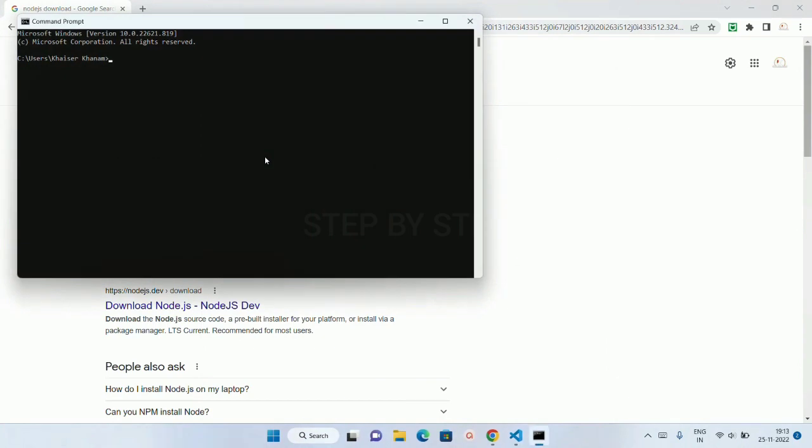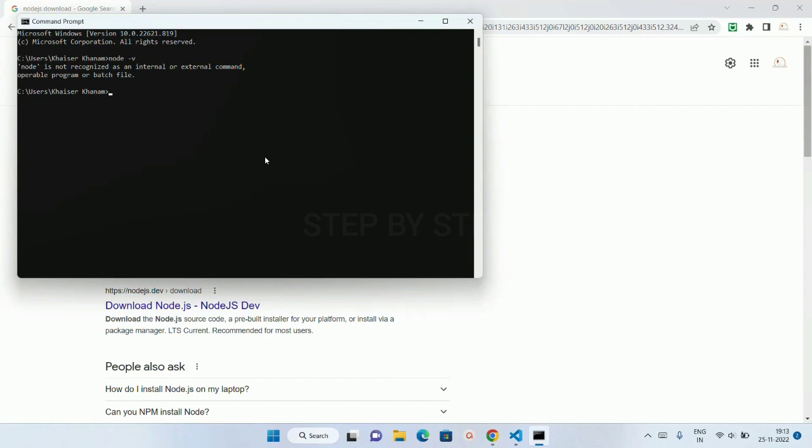I will open. Now inside this, I am just going to write here Node-V hyphen V. Now if you see here, Node is not installed in my system. It is showing Node is not recognized as an internal or external command, operable program or a batch file, which means Node.js is not installed in my system.